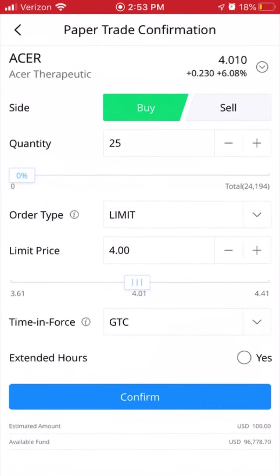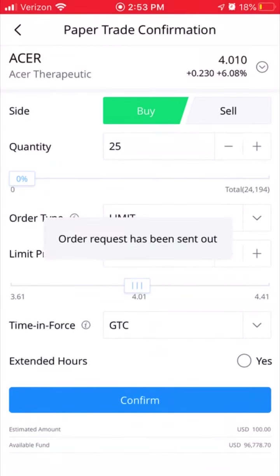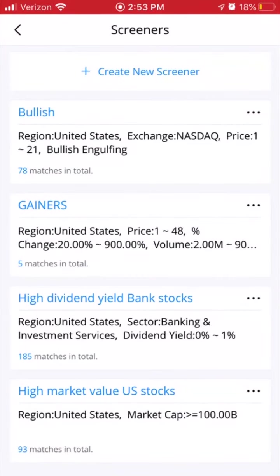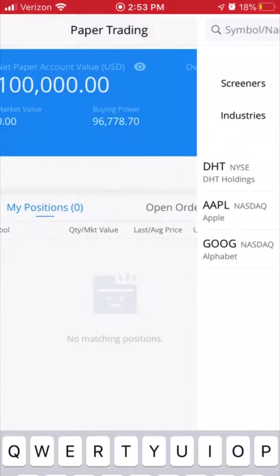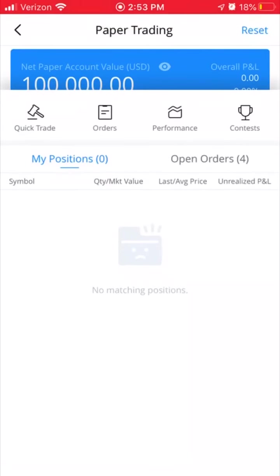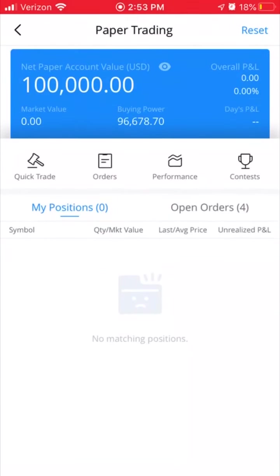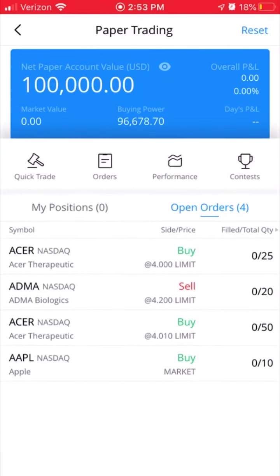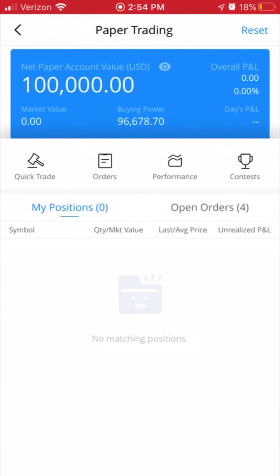At the bottom it shows the estimated amount. I'm going to hit Confirm — and the order has been sent out. That's my working order. Heading back, when I want to see my positions I can check what I currently have open. My open positions would be right here. I don't have anything currently bought, but I do have pending orders I want to get filled. Once they're filled, this is the screen they'll appear on.